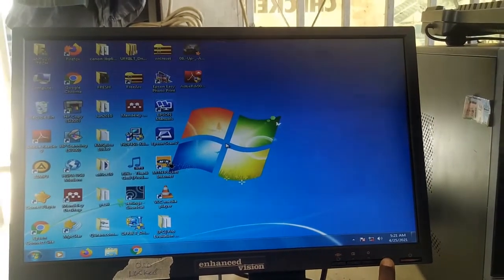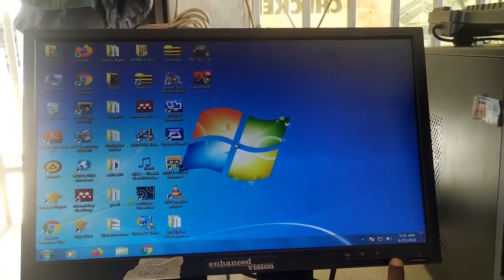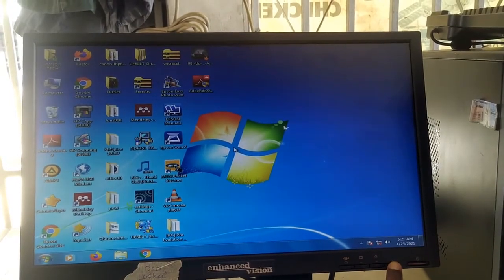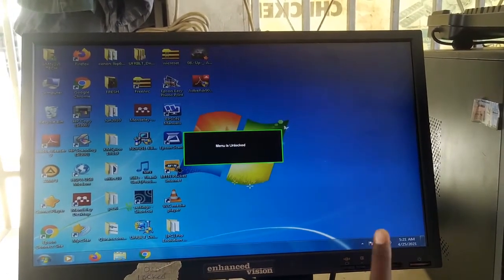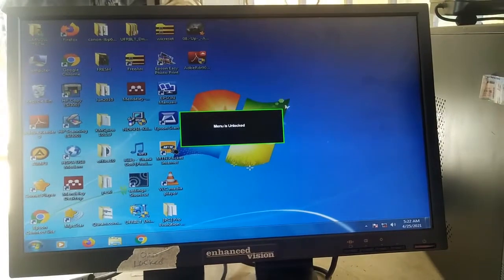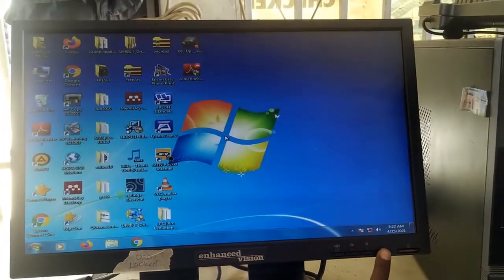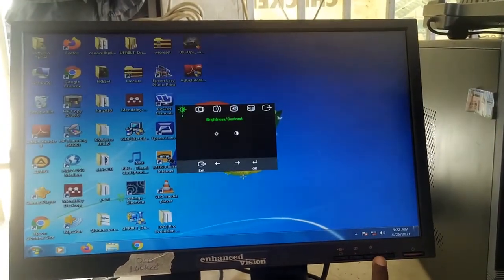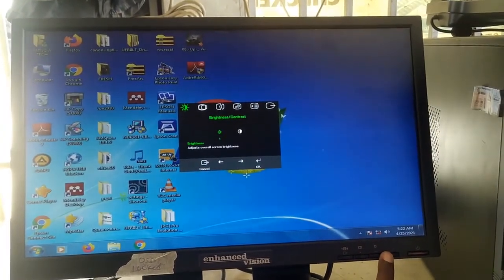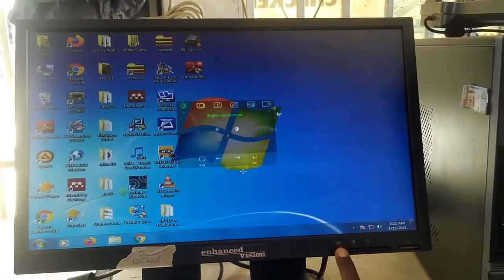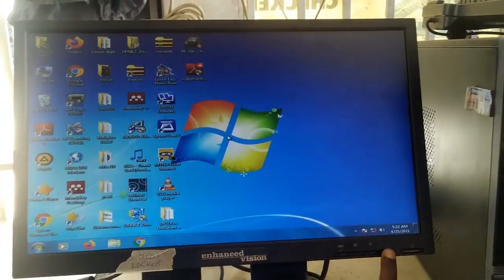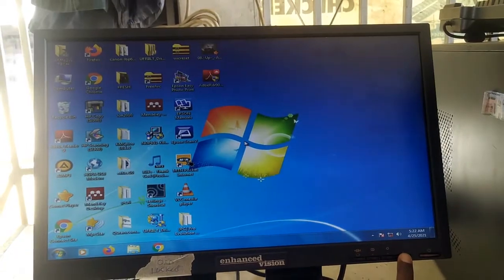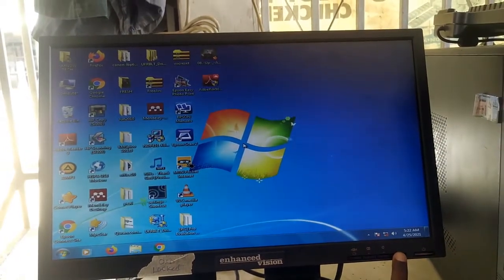Just press and hold the menu button for like 30 seconds and the settings will be unlocked. So you see on the screen it's unlocked, and now you can have access to all the settings in the menu. So that is how to unlock it.